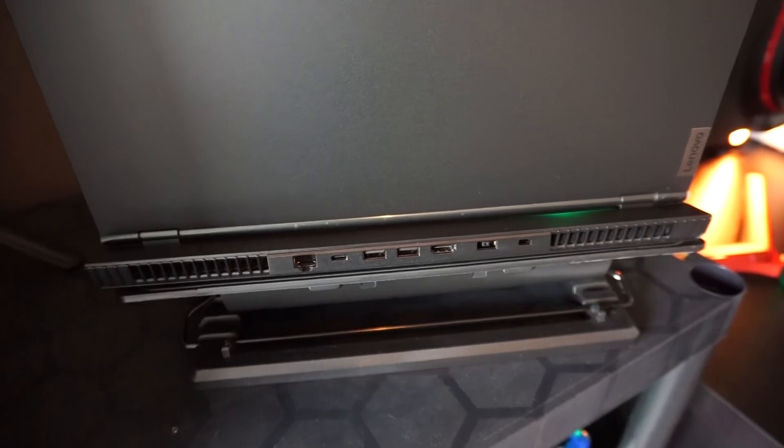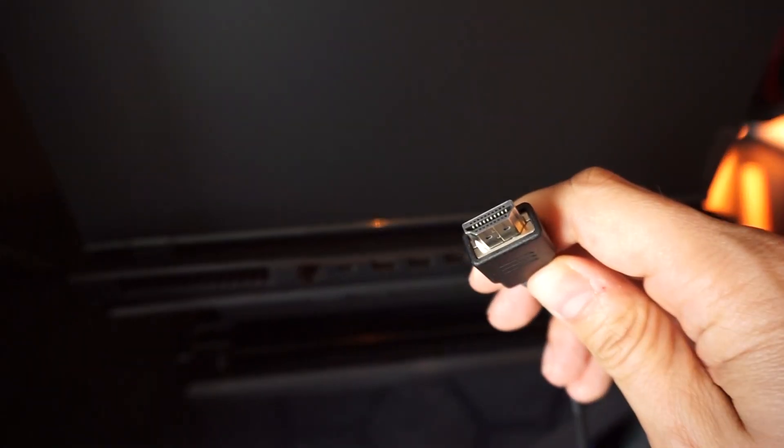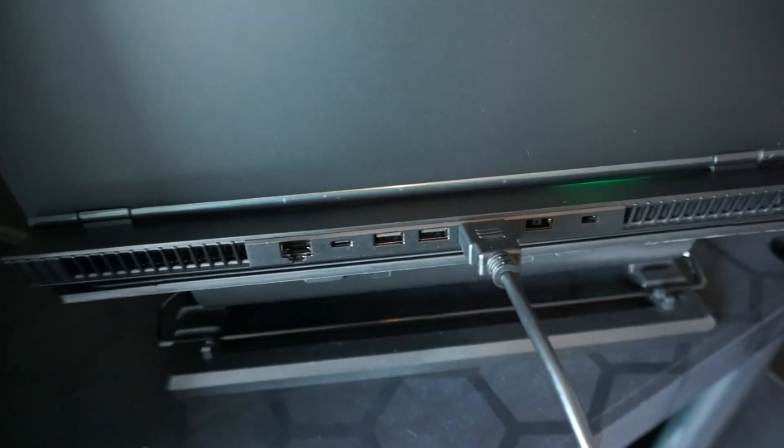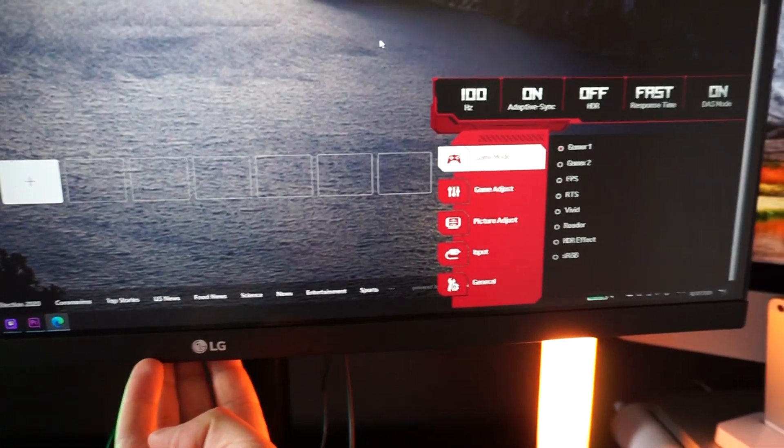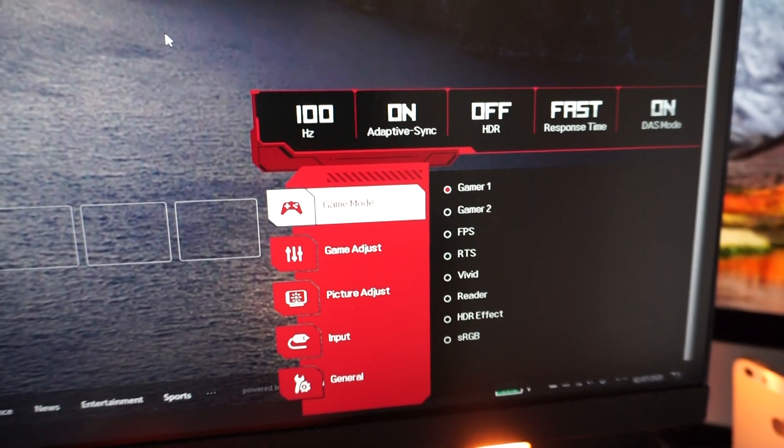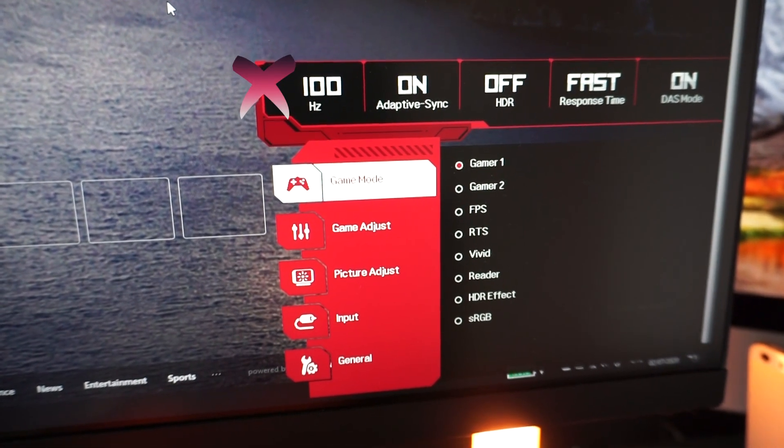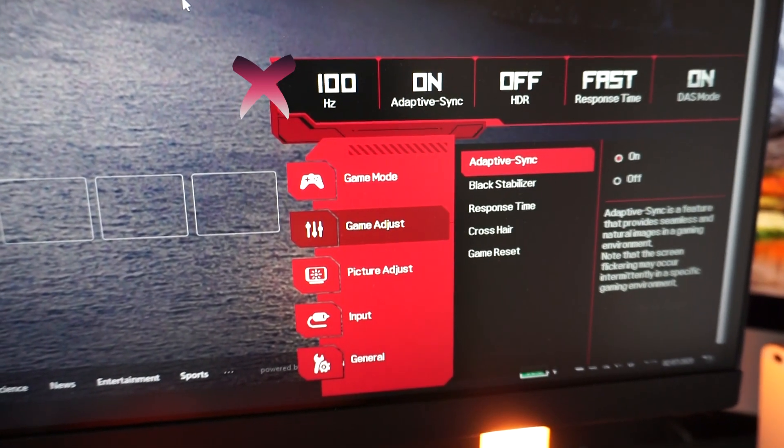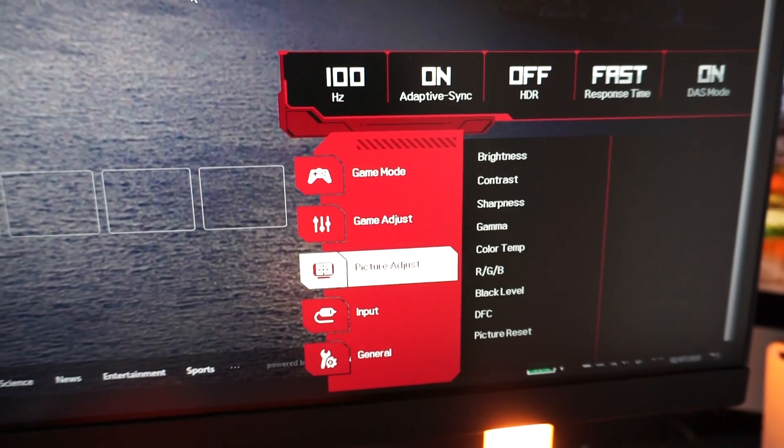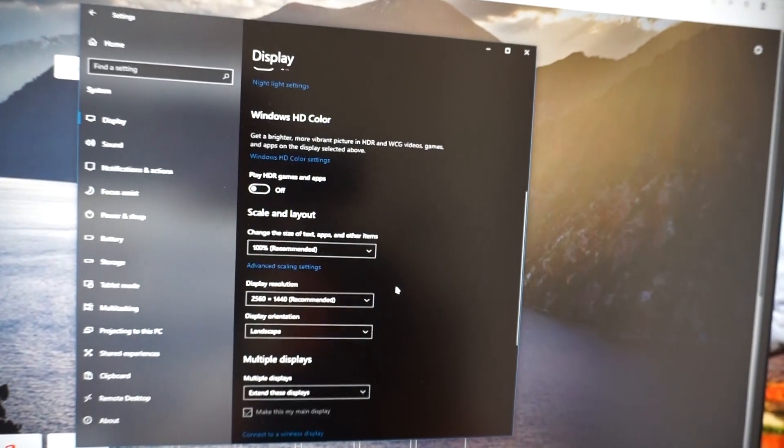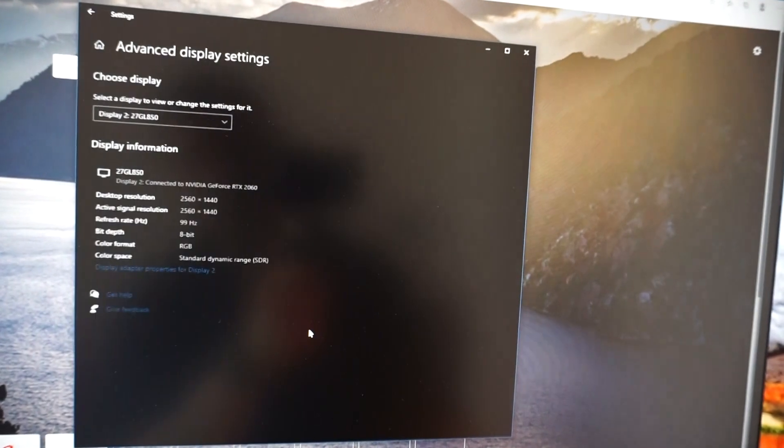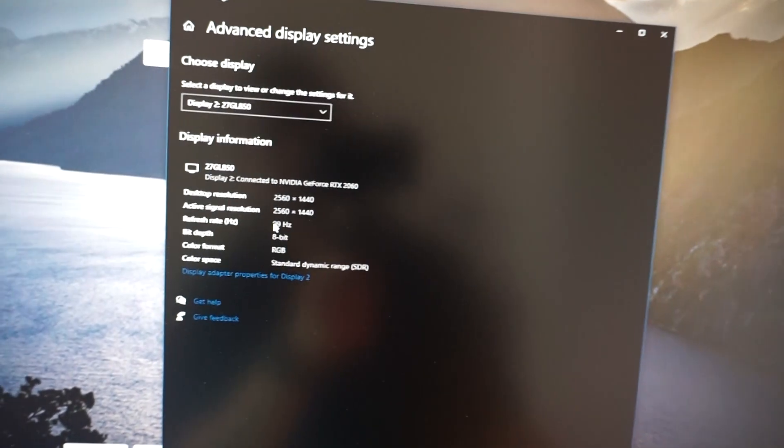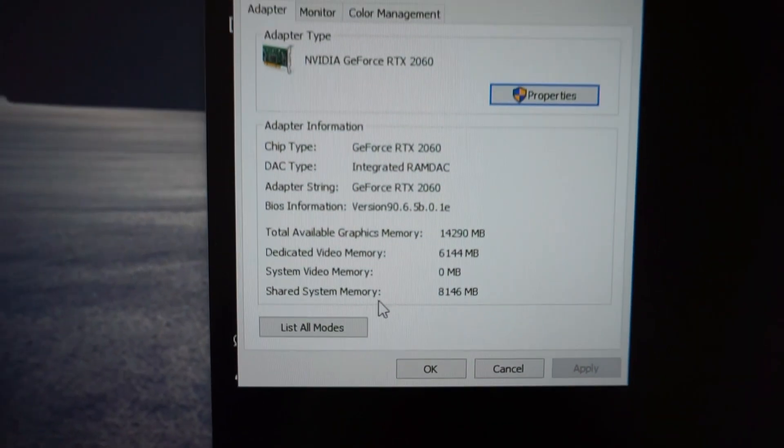Let's connect the laptop. When we check the monitor settings, we can see it's running at 100 Hertz, which is not 144, so that is not as expected. Adaptive sync is activated. Let's check the Windows settings if we can tweak something there.